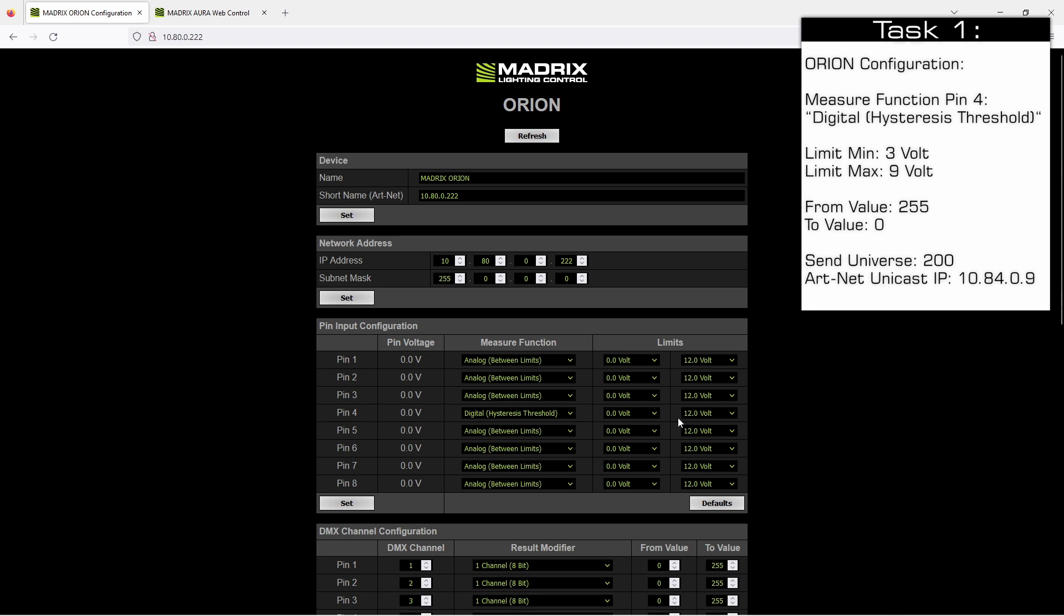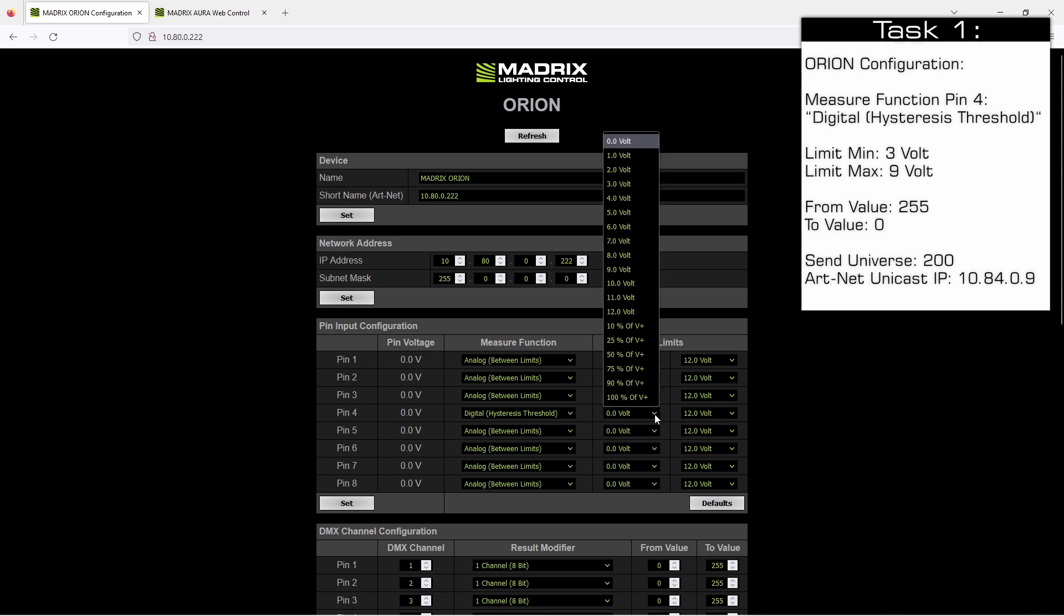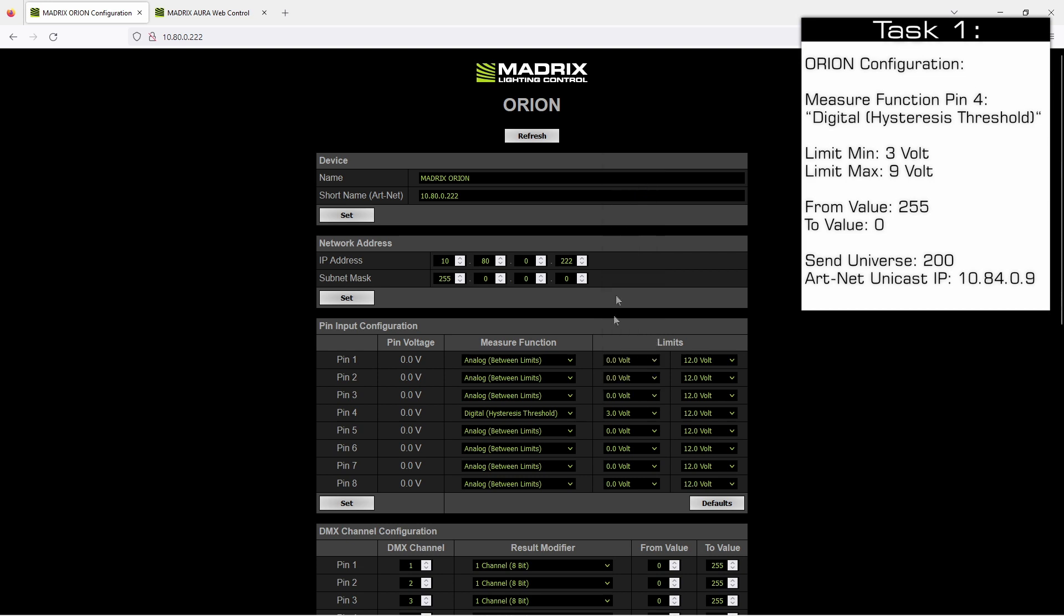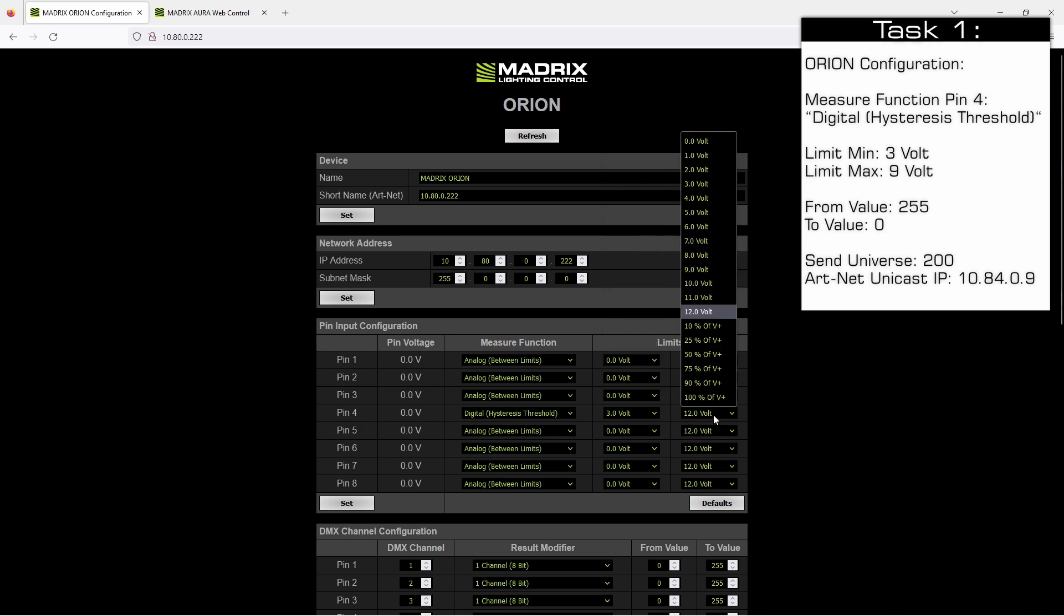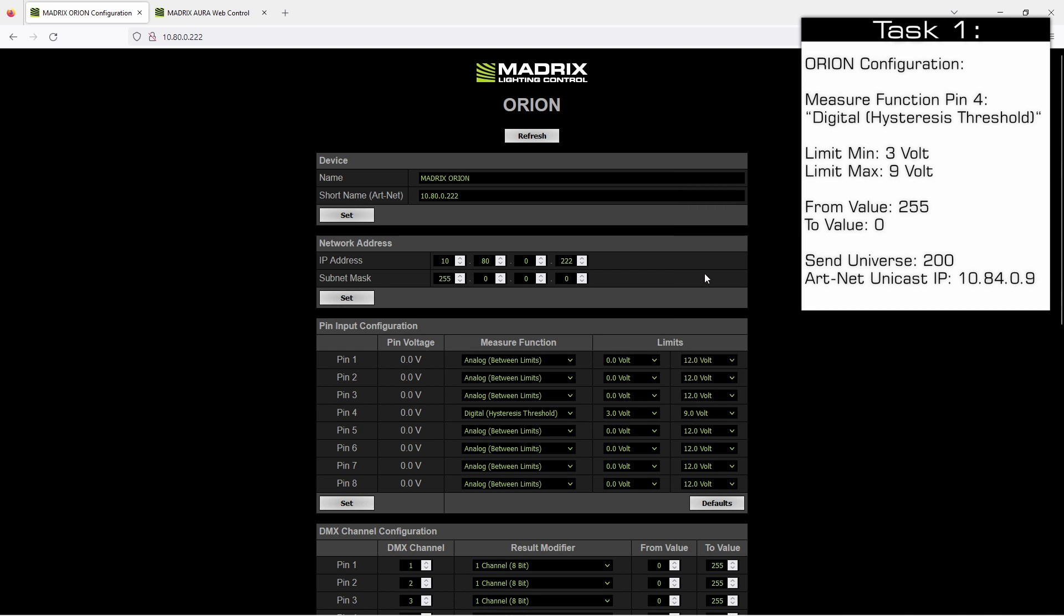In this tutorial the connected power supply will output 12 volt and we change the limit minimum to 3 volt and the limit maximum to 9 volt and we click set in this section.